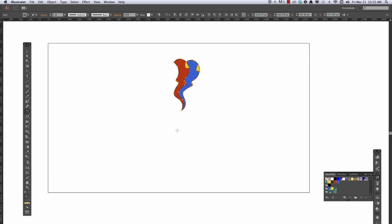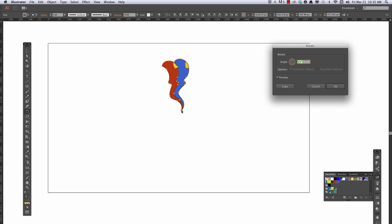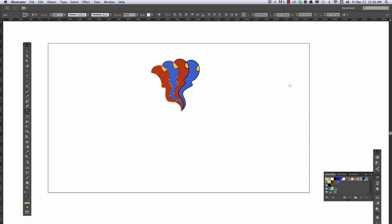Get my rotate tool again, hold down option, choose that center point for my pivot, and this time instead of 15 degrees, I want double that, 30, because I've got two pieces, right? Say copy.